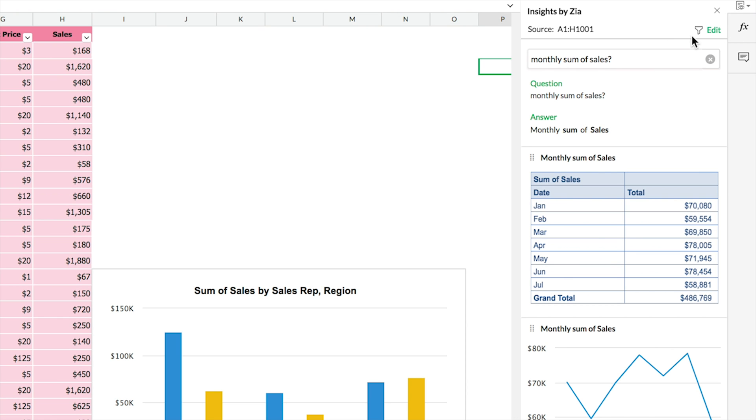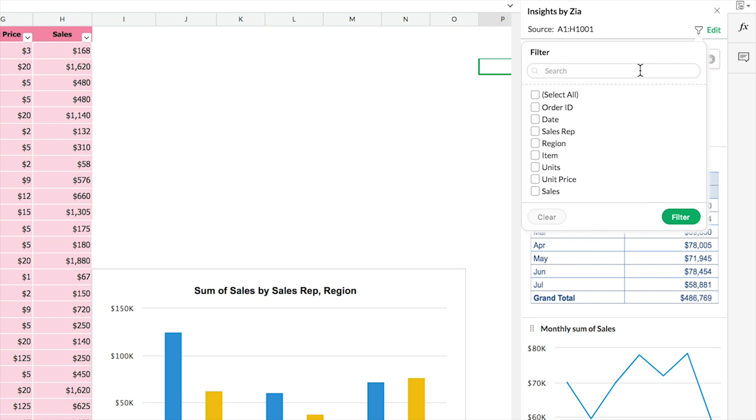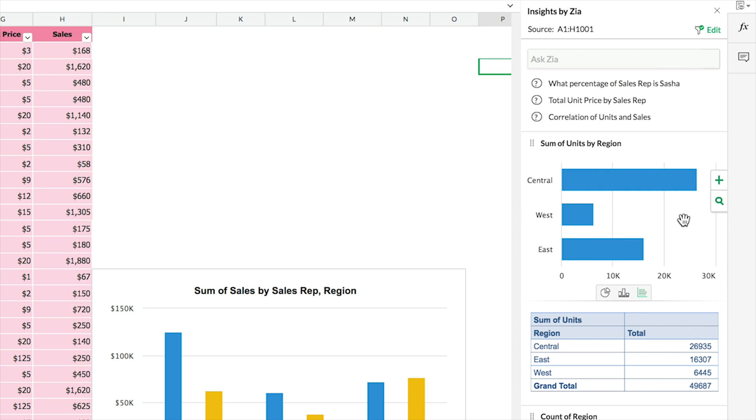You can even instruct Zia to analyze a part of your spreadsheet by filtering down the range.